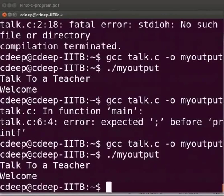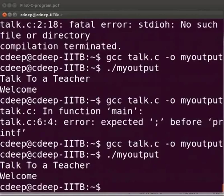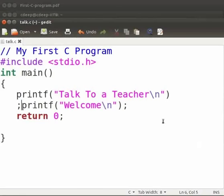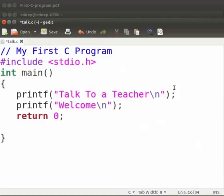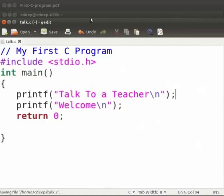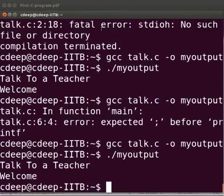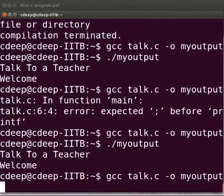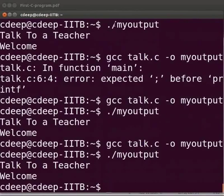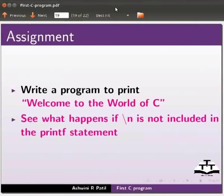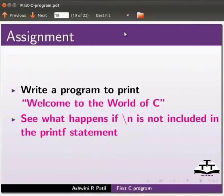Now let us go back to our slides. Now come back to our program. Let us type the semicolon here at the end of this line. As it is a conventional practice to type the semicolon at the end of the line. Now click on save. Let us compile and execute. Yes it is working. Now let us go back to our slides. As an assignment write a program to print welcome to the world of C. See what happens if backslash n is not included in the printf statement.